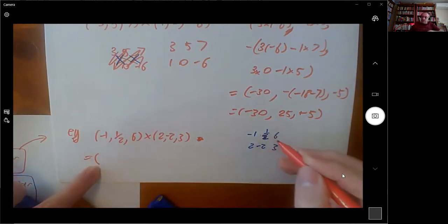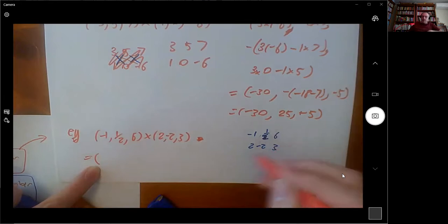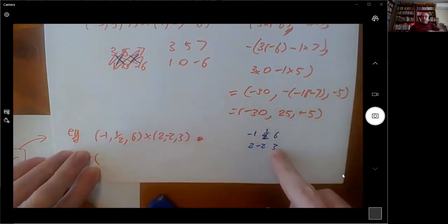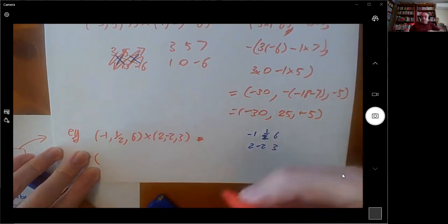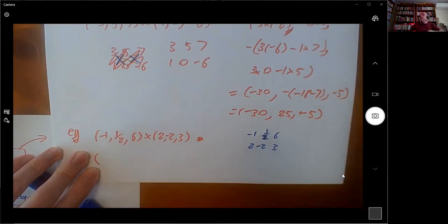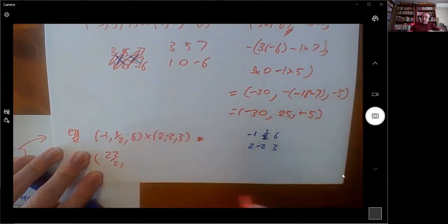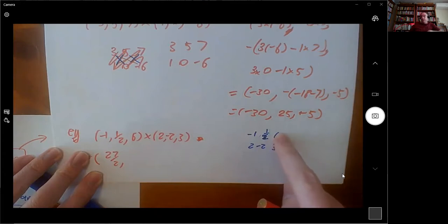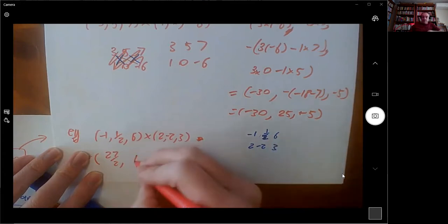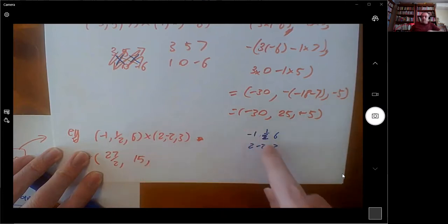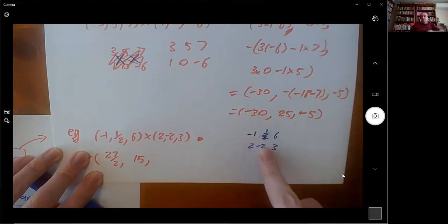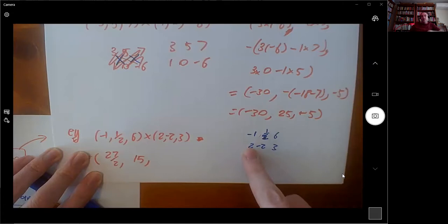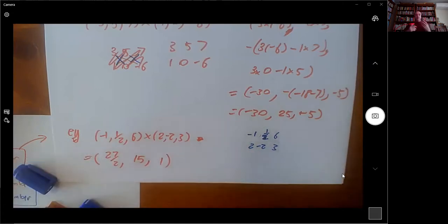The first coordinate is ½ × 3 = 1.5, minus (−2) × 6, which is +12, so 12 + 3/2 = 27/2. Then the middle one: (−3) − 12 = −15, but I have to minus that in the middle. The last one uses the first two: (−1) × (−2) = +2, minus 2 × 1.5, so +2 − 3 = 1. That's how to do the cross product.